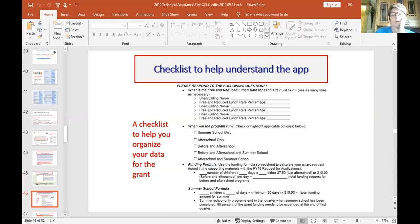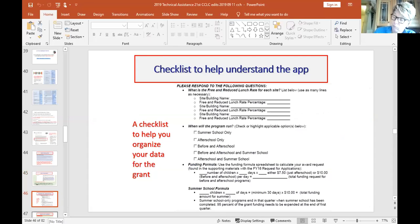We provide a checklist in the application to help you stay on track. These are some things we need to know, and telling you this upfront helps you get organized and helps us monitor what we need to monitor.